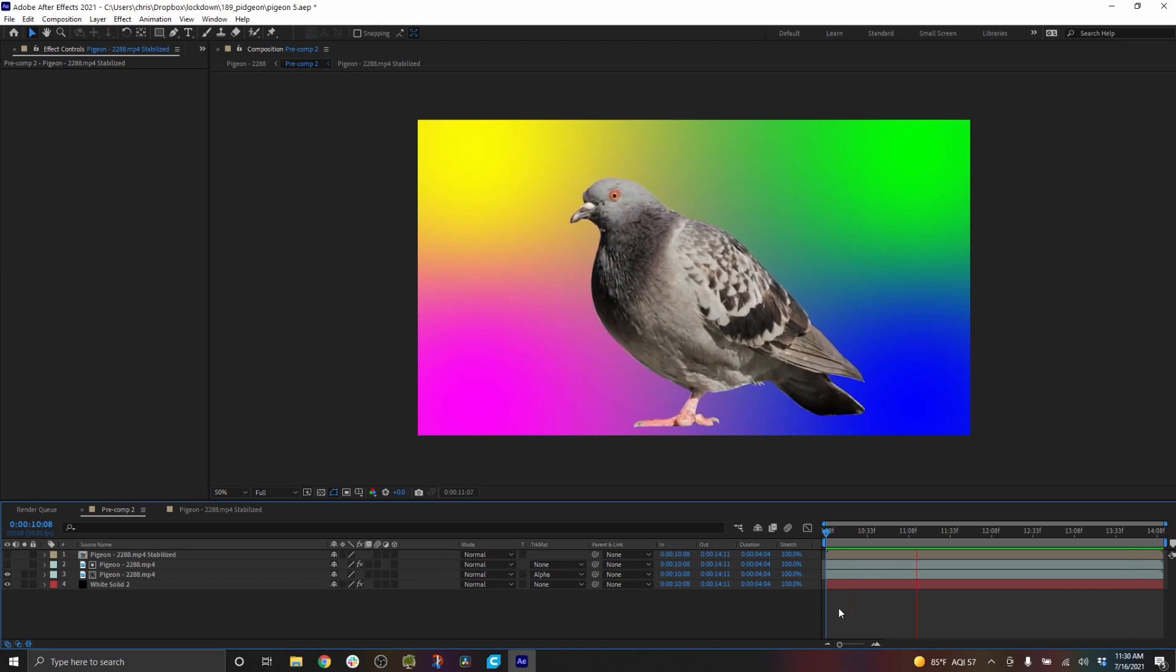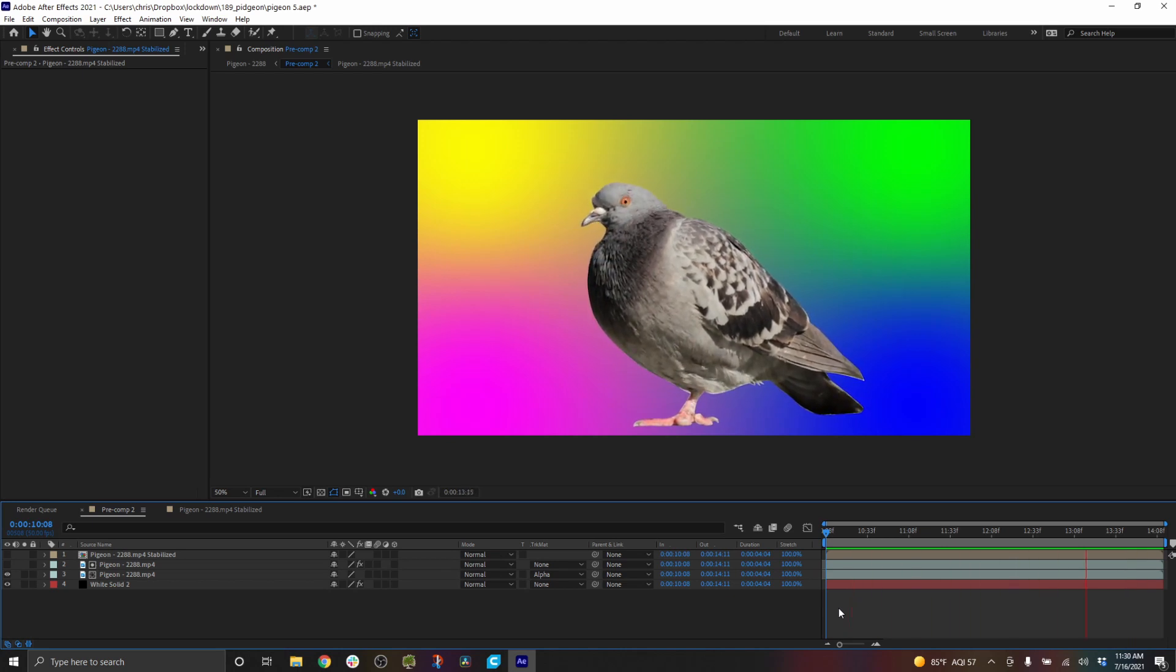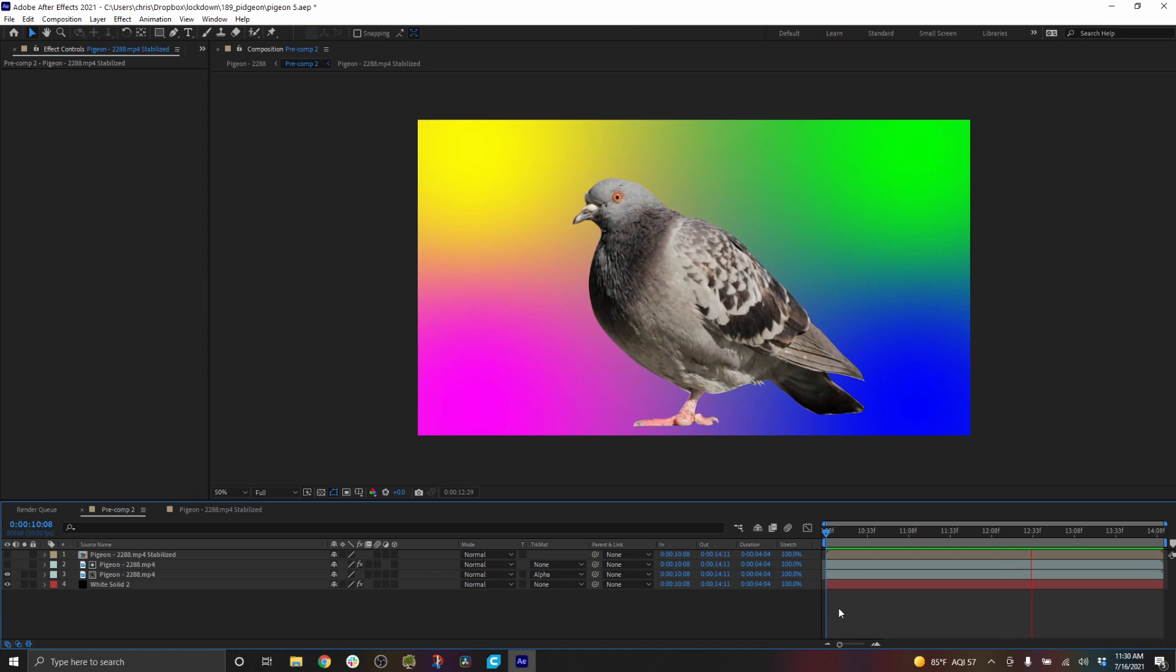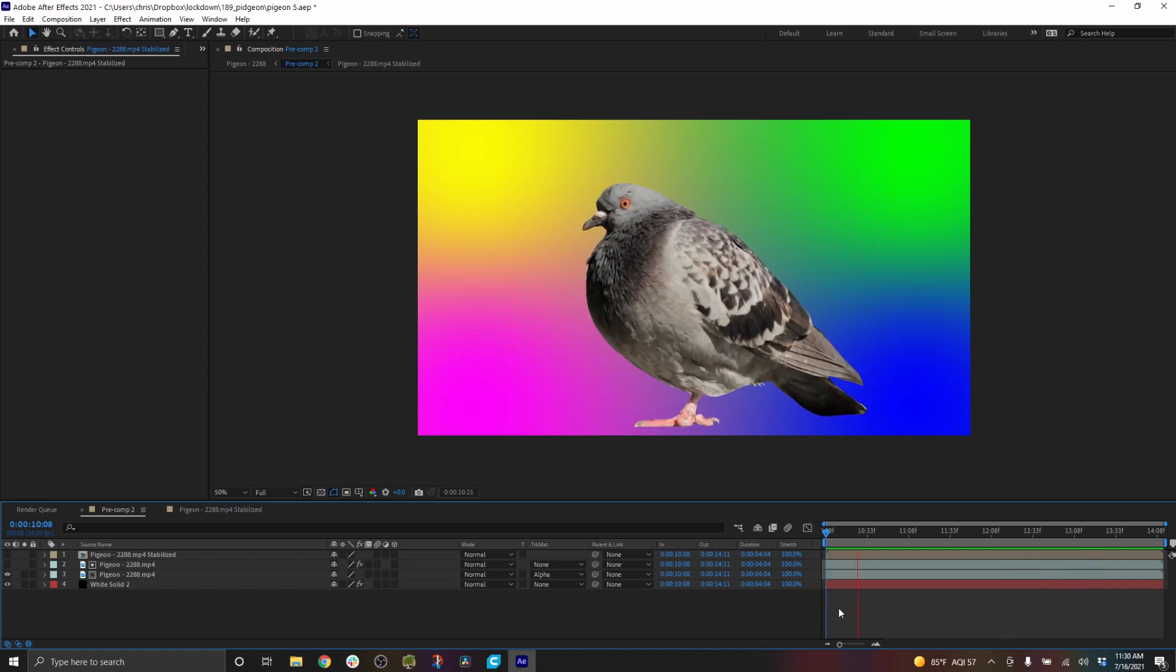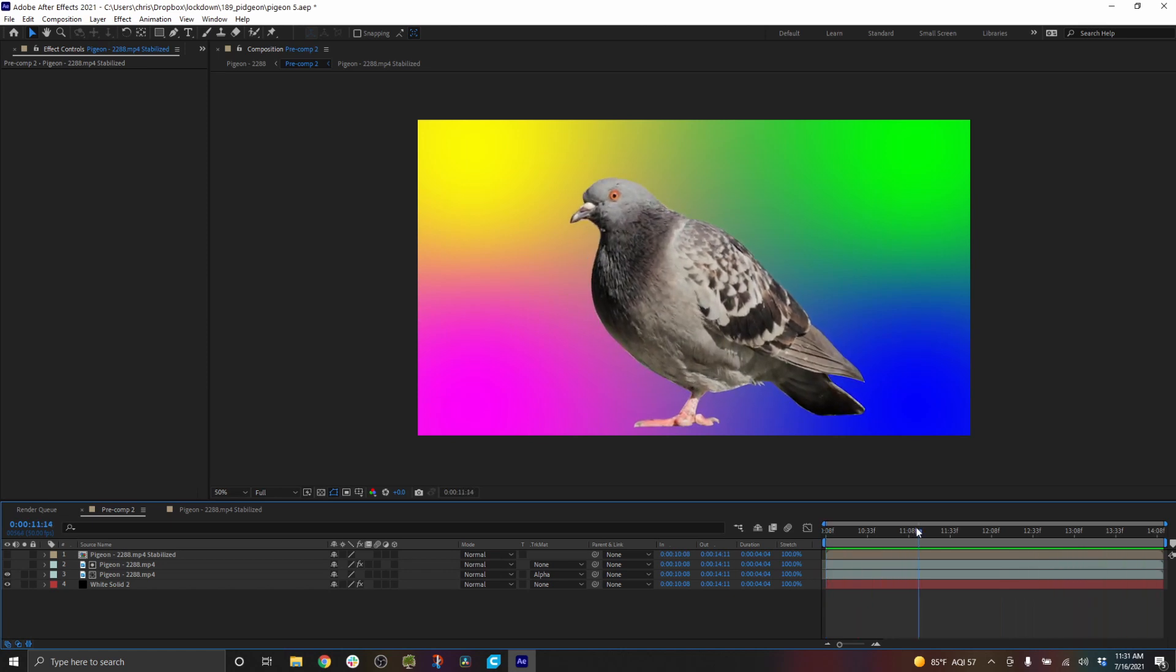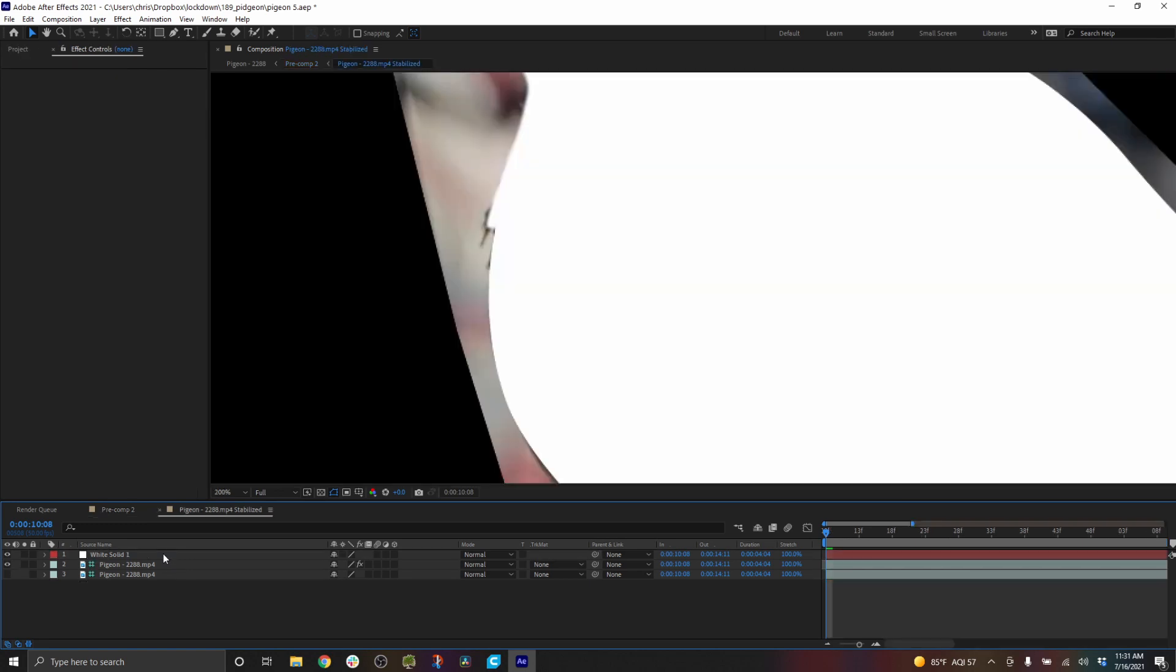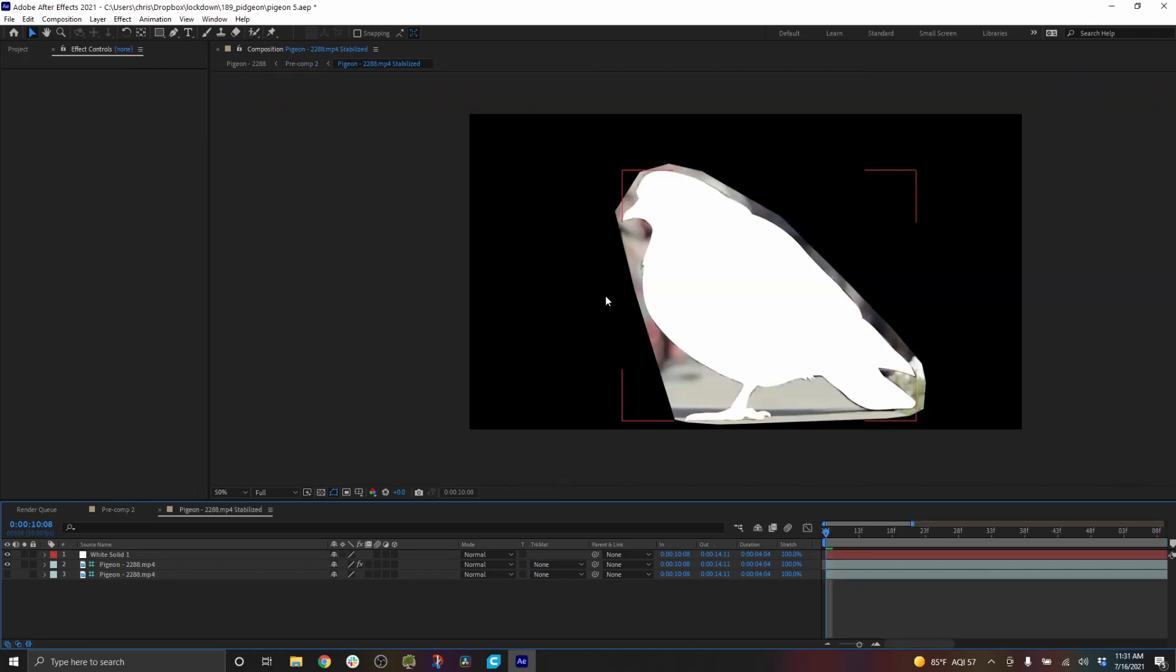But that is the general idea of how you can roto using lockdown. So of course the year is 2021 and there are a lot of other tools to roto. So let's just take a look at how we can use some of these with lockdown. Going back into the stabilized precomp, you don't actually have to roto at all.